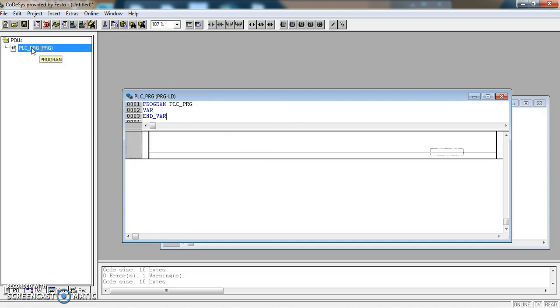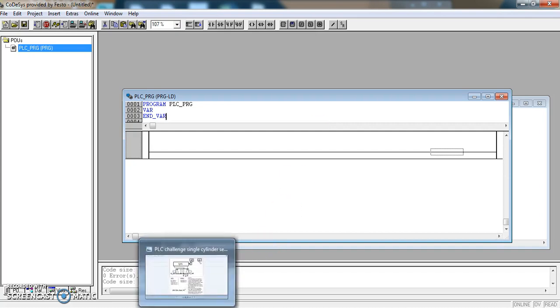So into the first tab, PLC_PRG, you have got this blank network, the first network. So to begin with we have got to think about the task that we are programming. So let's go and look at it.